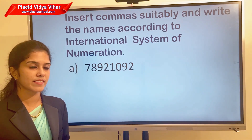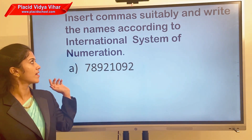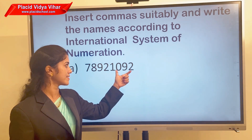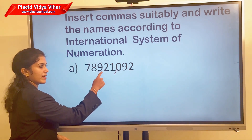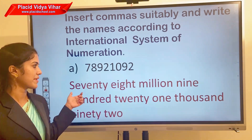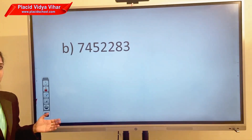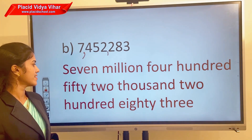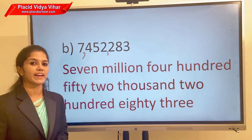Now using the international system, write this number. First, what will you do? You will place the comma — just before the last three digits is the first comma, then the next comma before the next three digits. For example: 78,921,092. Write the number name of 7,452,283 using the international system of numeration.